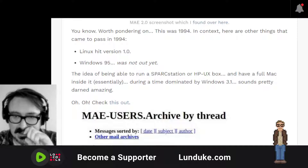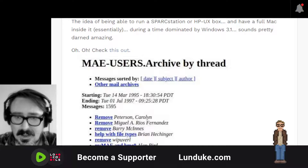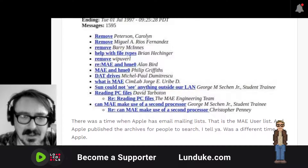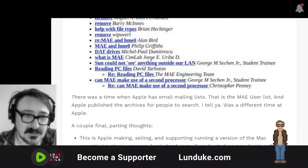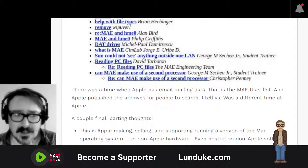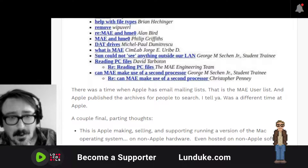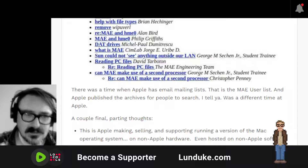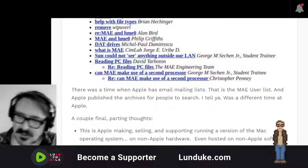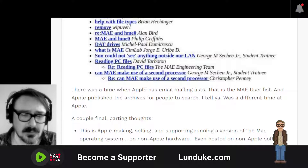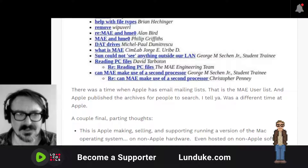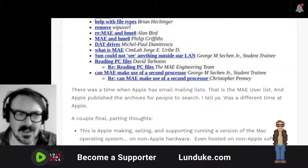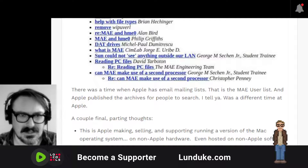There was a time when Apple had mailing lists. That right there is a screenshot of the Macintosh Application Environment user lists that people could be part of — send questions to and help people out — and Apple published the full archives for people to search. It was a very different time at Apple. Apple was a wildly different company back then. Not just was their hardware infinitely more upgradable and repairable, but they had several Unix projects going on and multiple advanced OS projects happening.